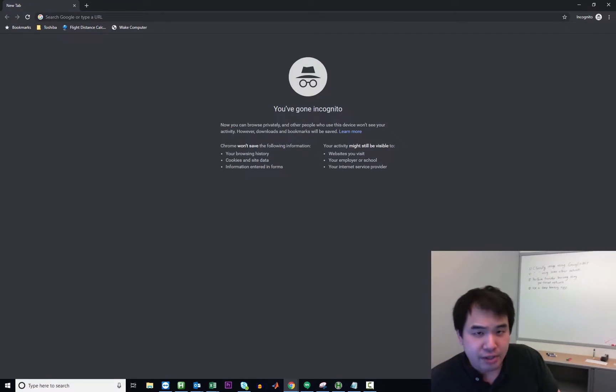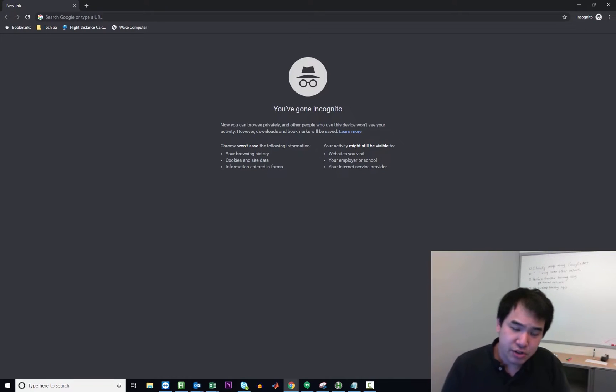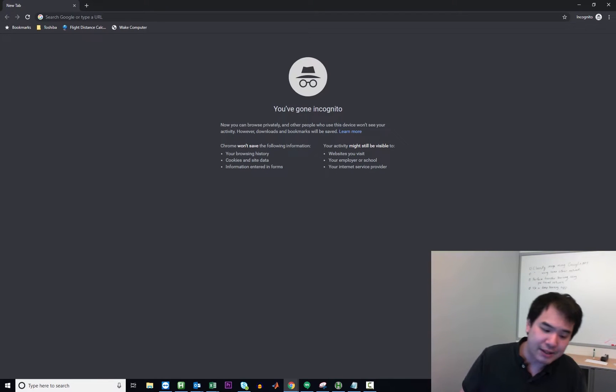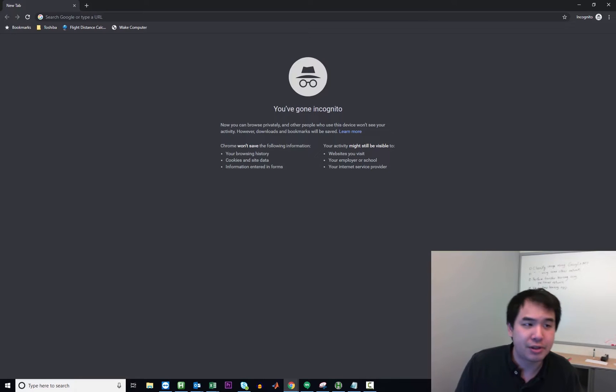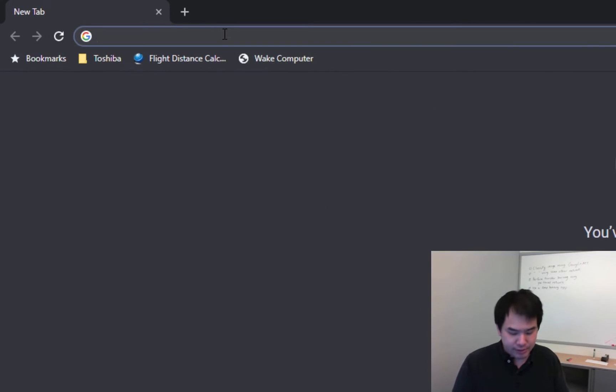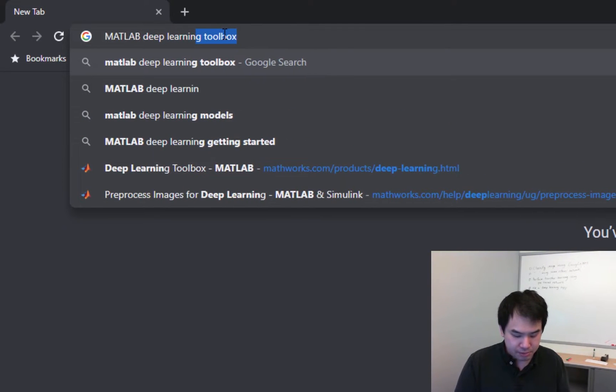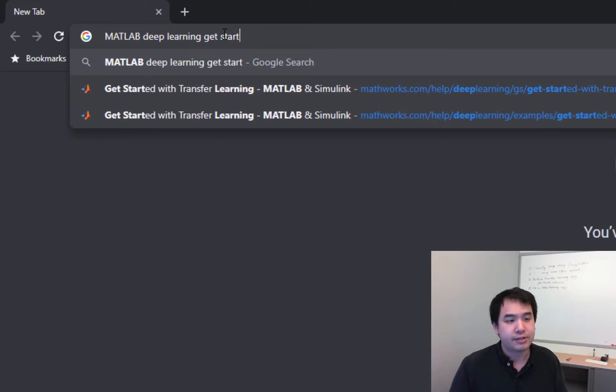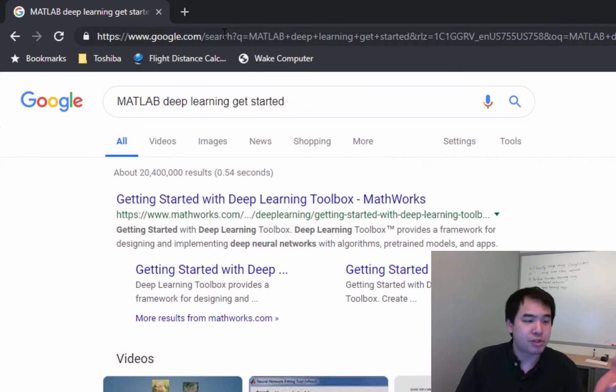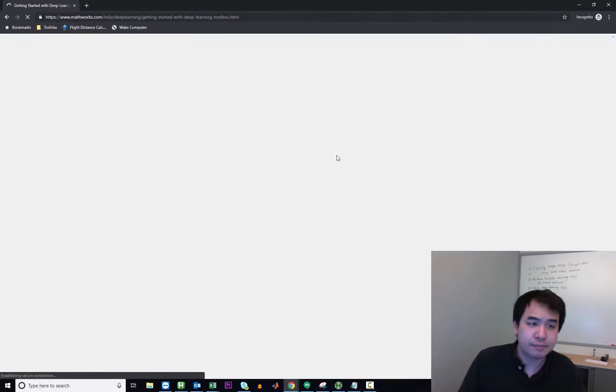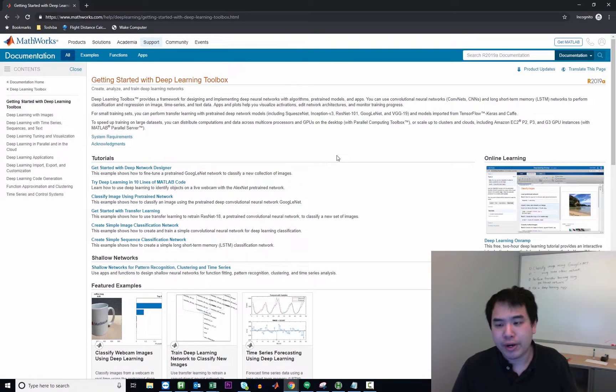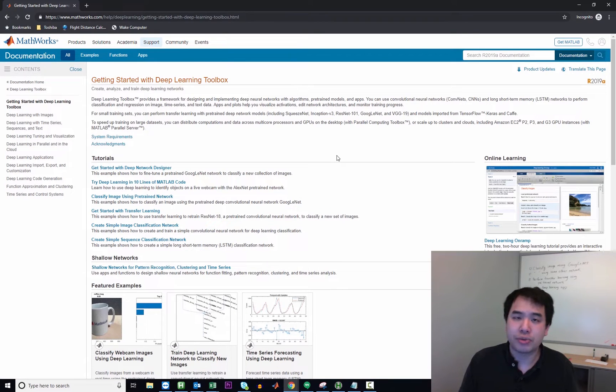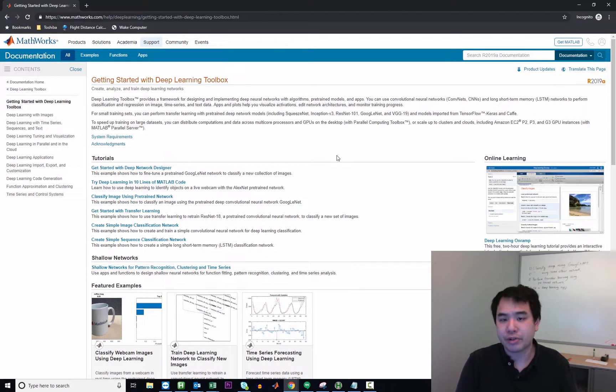So we're going to tackle the first task which is classifying an image using GoogLeNet. First things first, how do you get started with deep learning in MATLAB? Let's just go ahead and Google that. So MATLAB, deep learning, get started. Let's see what we got. That looks promising, getting started with a deep learning toolbox. And in general, this is the page where if you're getting started with deep learning, you'll find lots of examples that are already built out so you can build off of them for your own purposes.